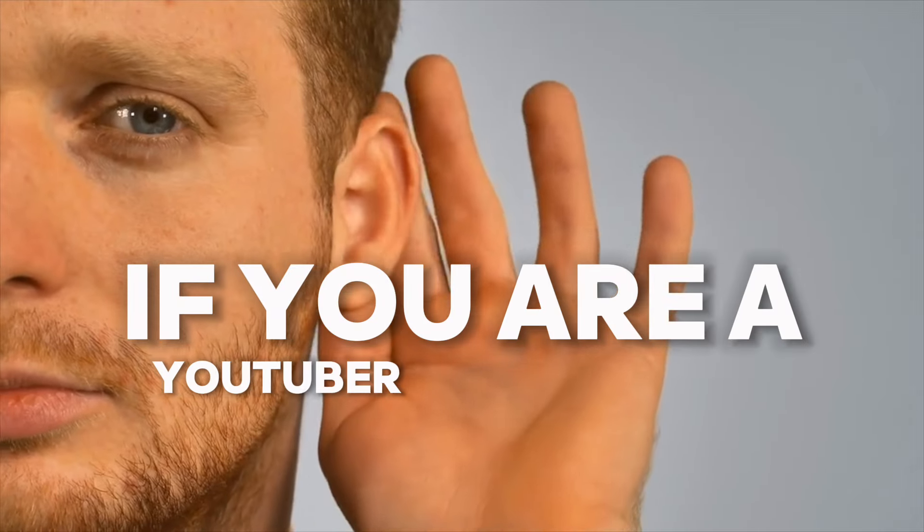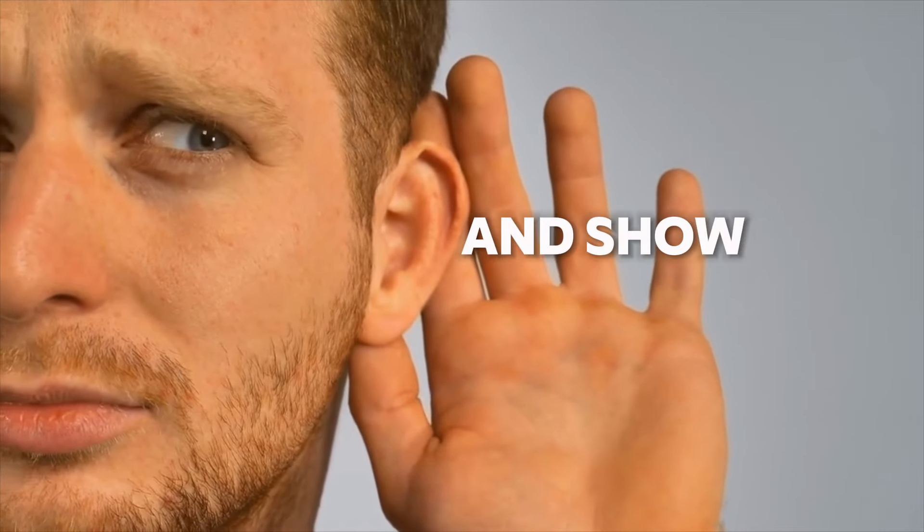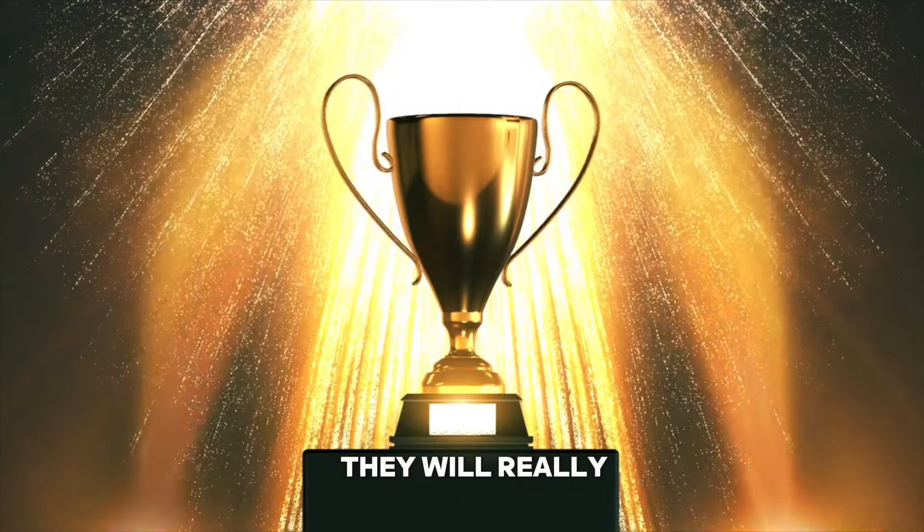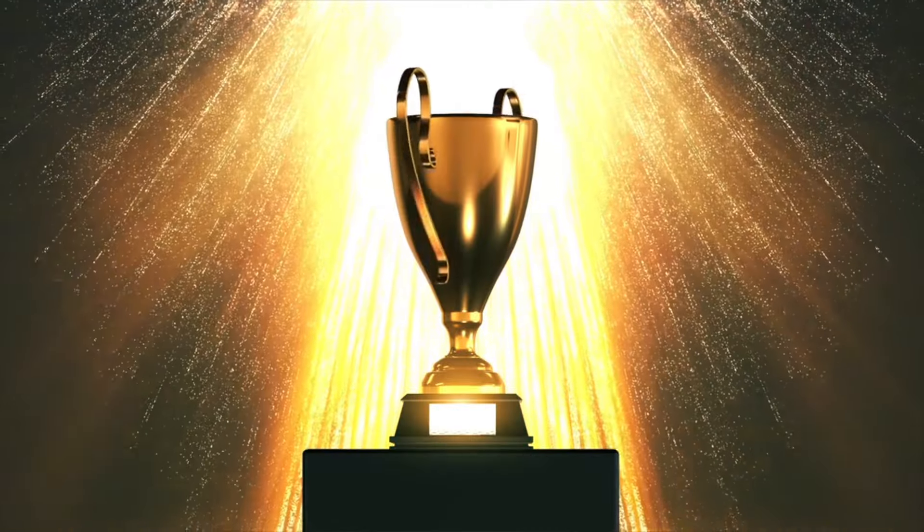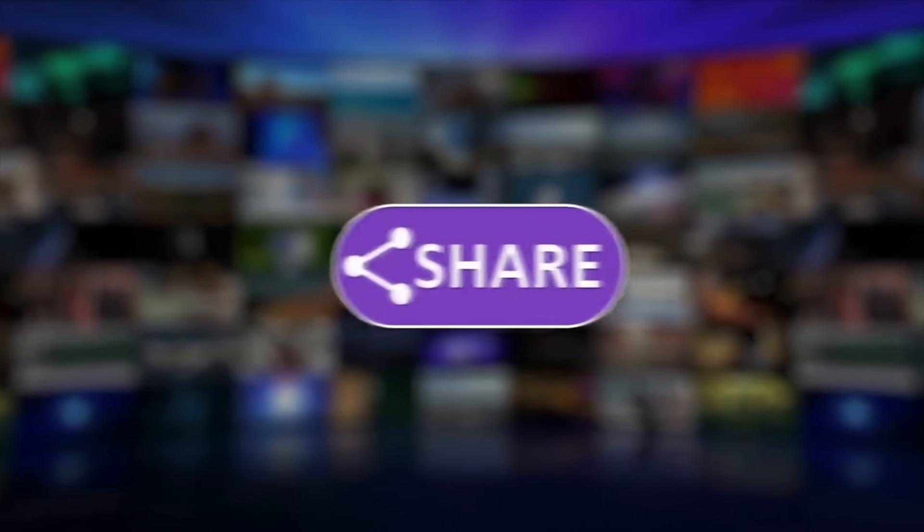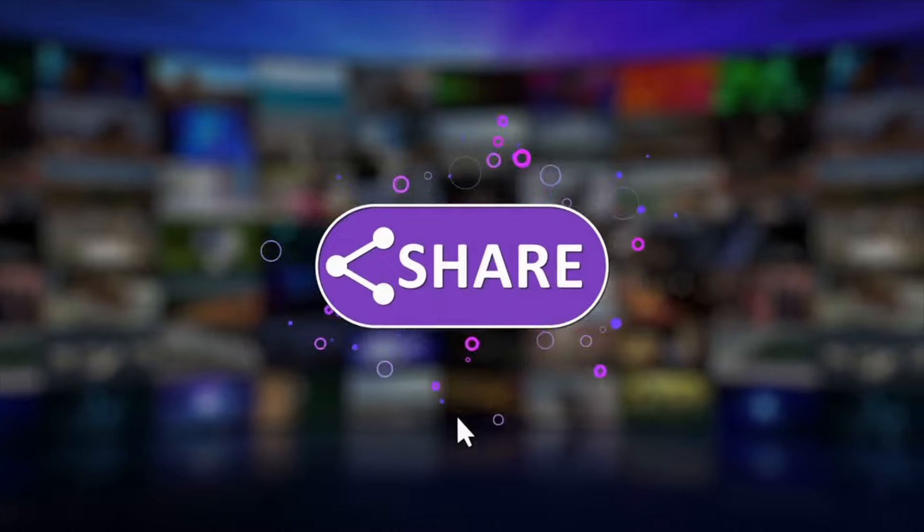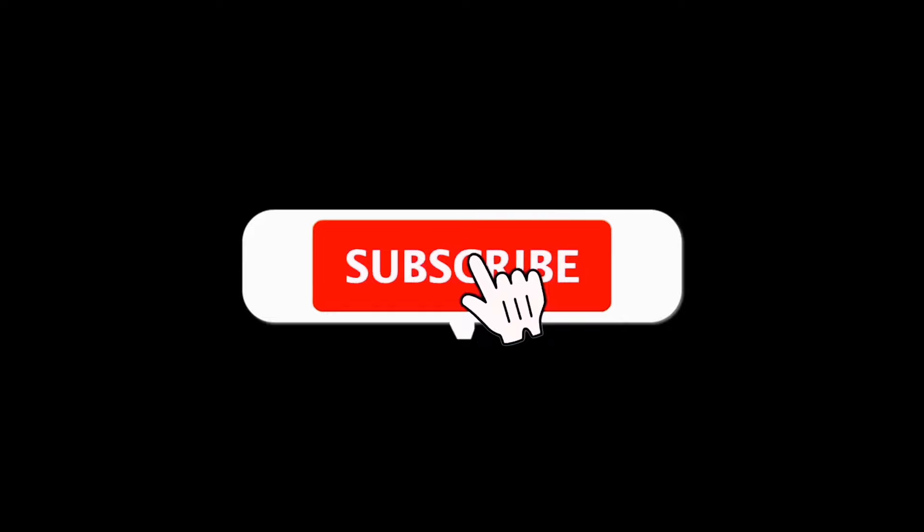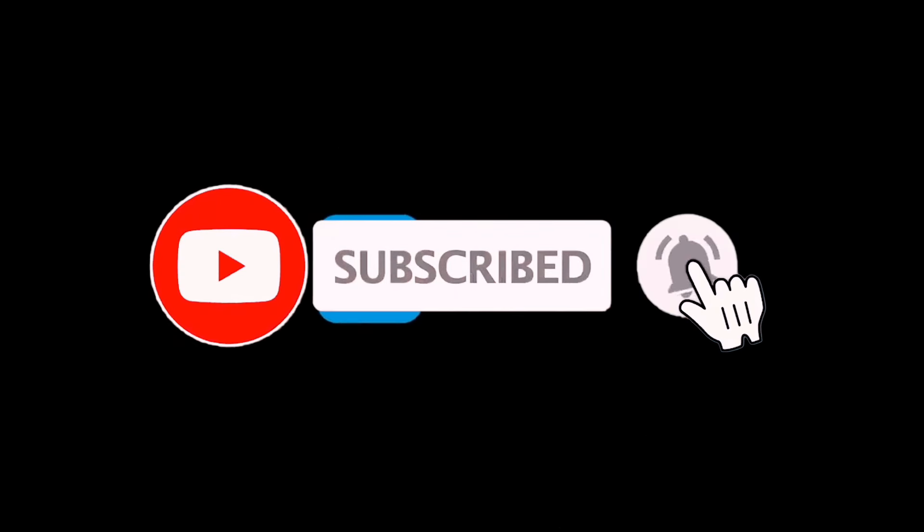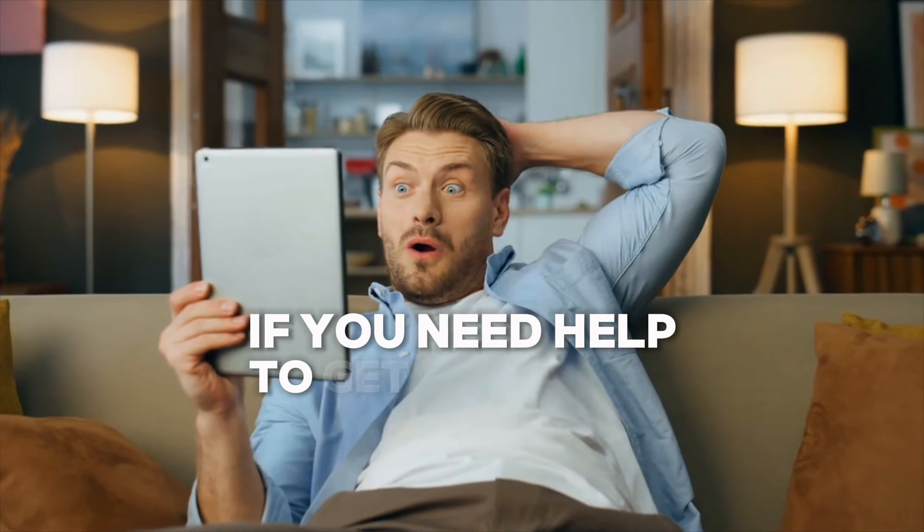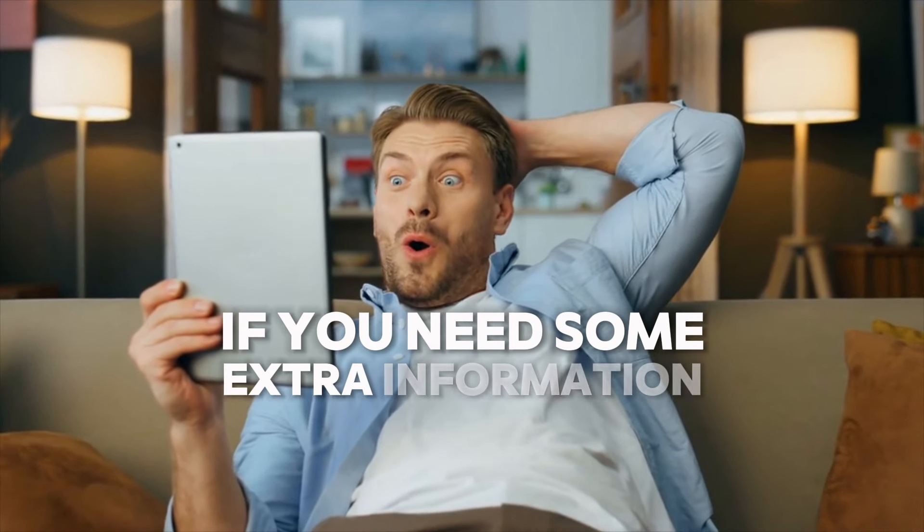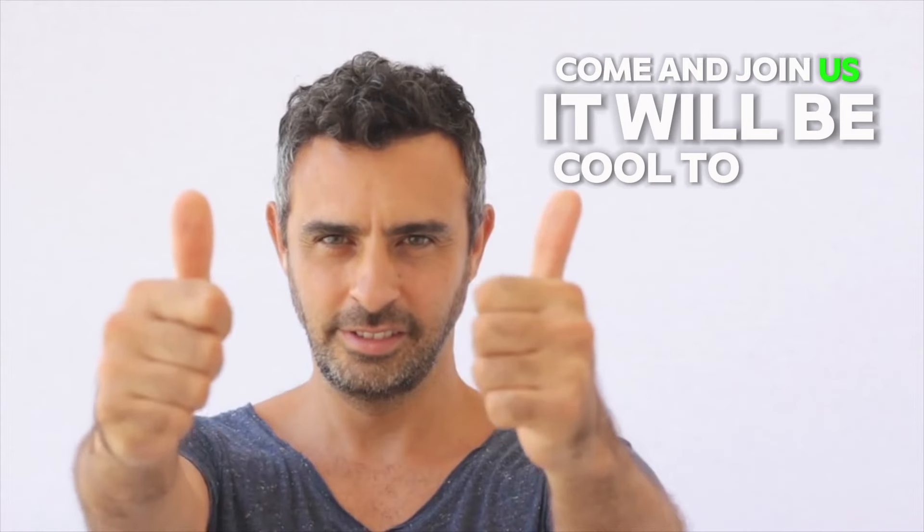If you are a YouTuber watching this video, you should give this a try and show it to your community. I'm telling you they will really appreciate it. Now before I show you the options we have, if you find some value in this video, I want to invite you to subscribe and hit the bell to get notifications from this channel. Also come and join our open telegram group. You will find the link in the description. If you need help to get started, if you need some extra information, if you want to share your results, come and join us. It will be cool to have you there.